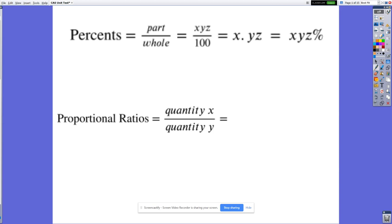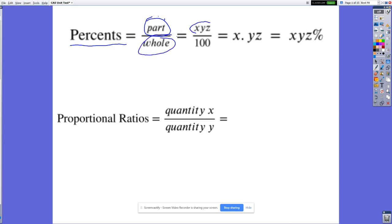Quick introduction: percents — anytime percents are involved, we're looking at a part per whole. There are some unique situations where we look at part to part, but we'll get to that in the next unit. Here, when we're starting with percents, we need to identify what is our part and what is our whole.